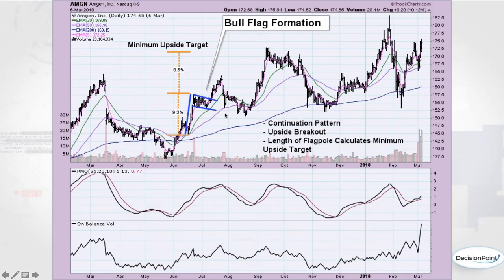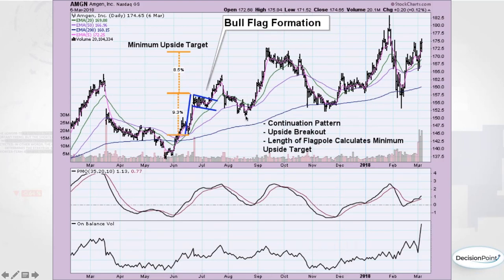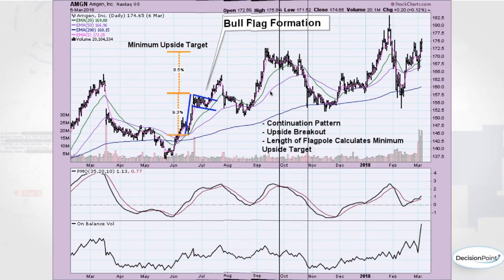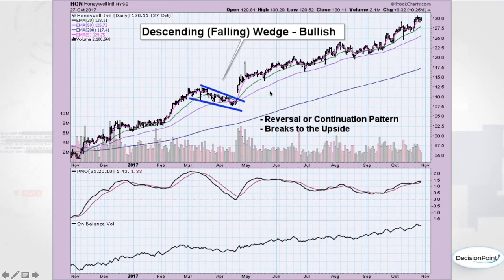I can actually see a double bottom forming right here. We came off the decline and had two lows — it forms a W shape. The confirmation line is right at the middle of that W. You measure the height of the pattern and add it to the breakout point to get an upside target, which put us right about at that overhead resistance level. When we broke out of that second bottom the PMO had just given a buy signal, boosting confidence, and we certainly did get the move past that upside target.